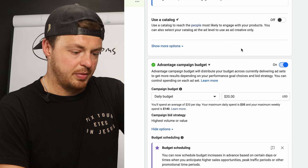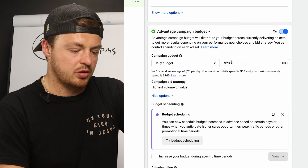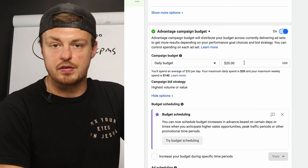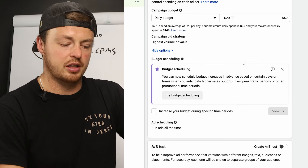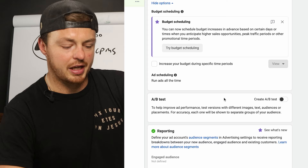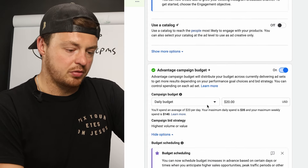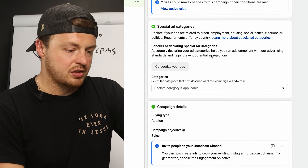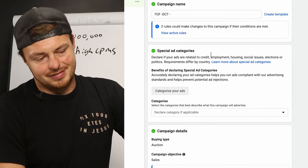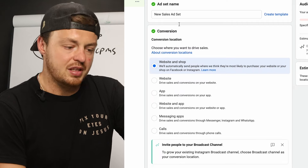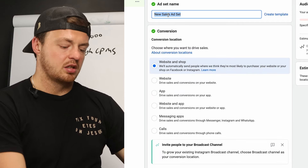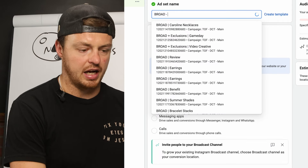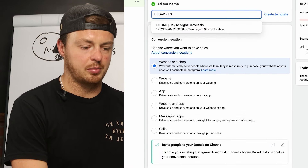Not using the catalog. Turning on Advantage Plus campaign budget. We spend about $100 a day to start, or $50 a day depending on the brand — as long as we can scale up profitably. Everything else stays the same. The ad set is labeled broad.